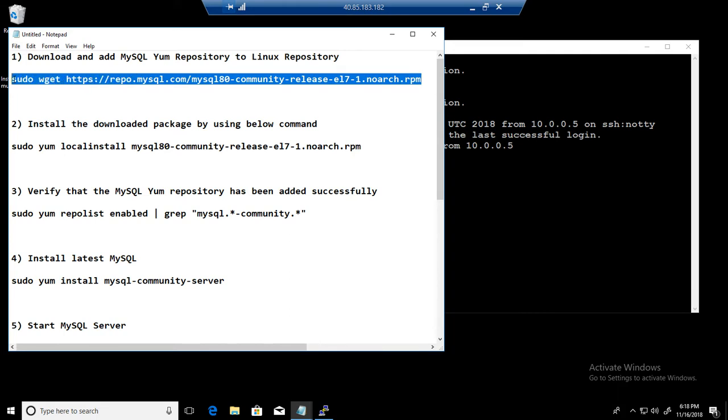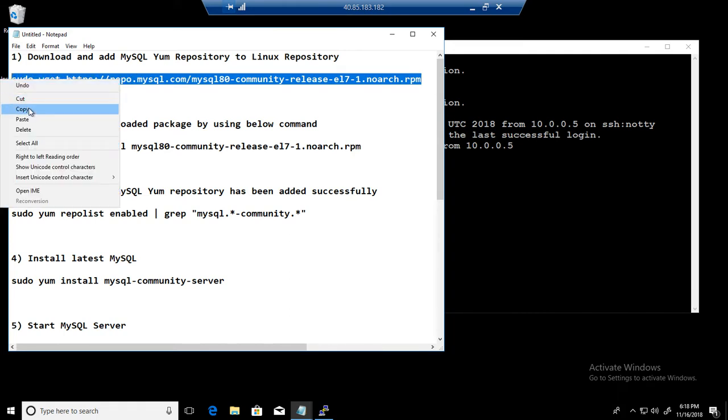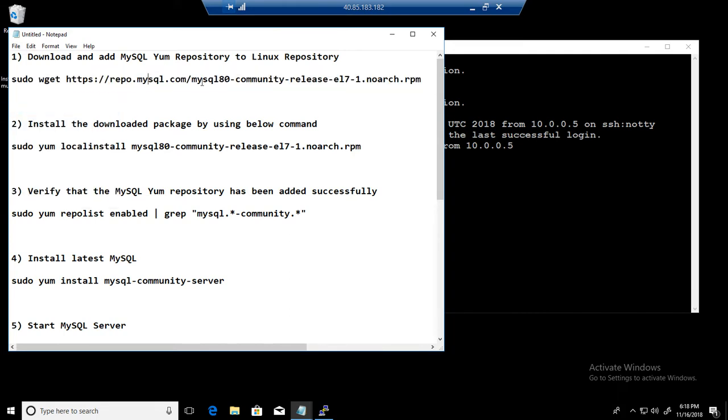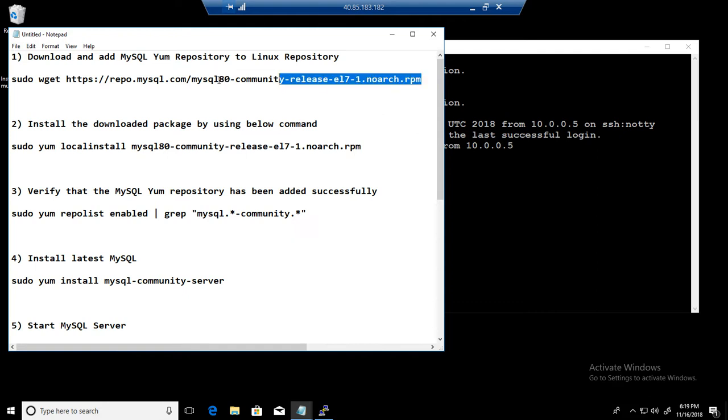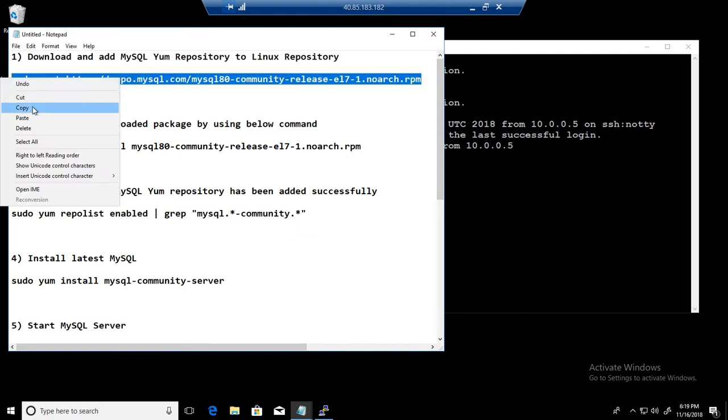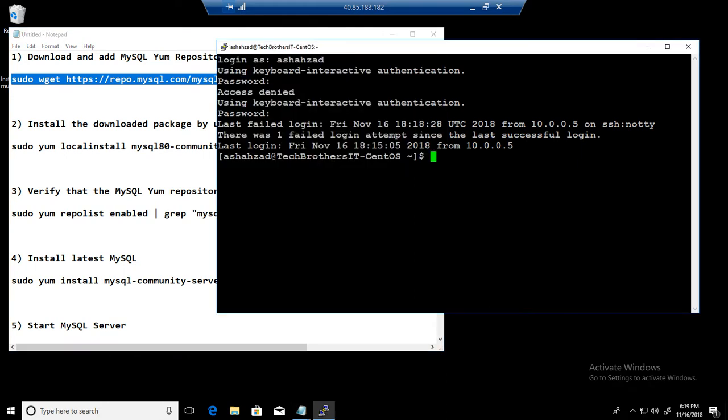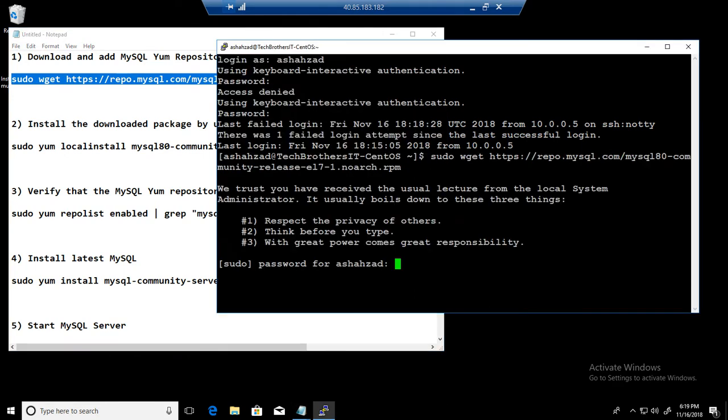So we will do sudo wget and we have the path here. You notice that I have MySQL 80, it means I am downloading 8.0 version. If you are downloading something different, you can look for the old version, maybe 5.7 and all that. So we run this command and then we see that we have to provide the password.